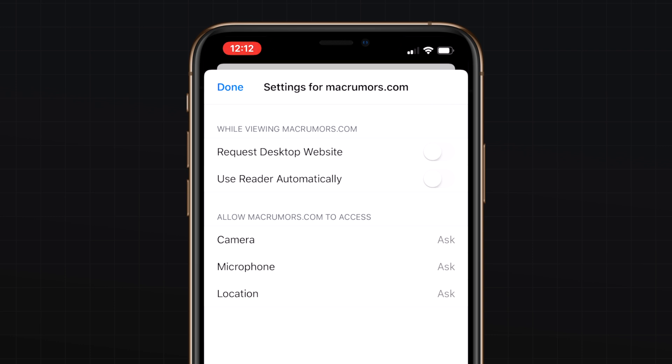tweak settings for each website. You can set the site you're on to load in reader view automatically, or to always load as a desktop website. You can also enable or disable content blockers on a per-website basis, and toggle access to the camera, microphone, and your location.